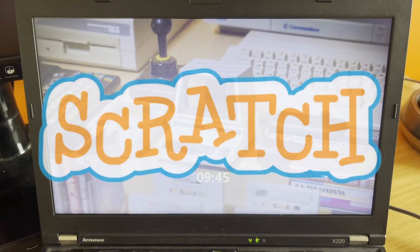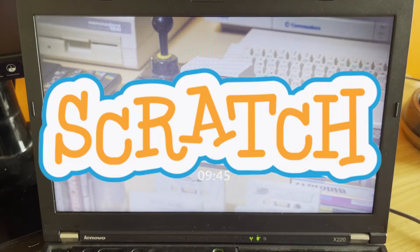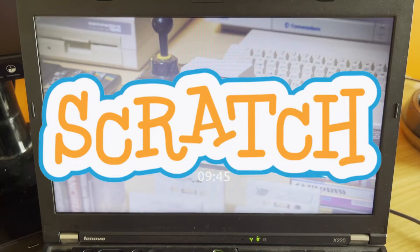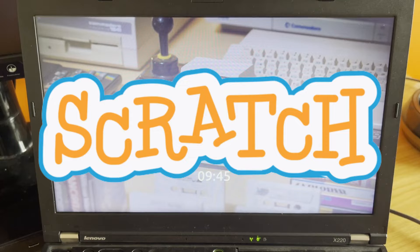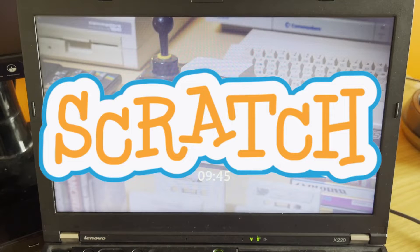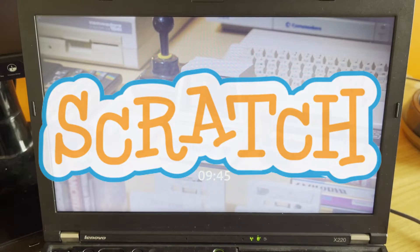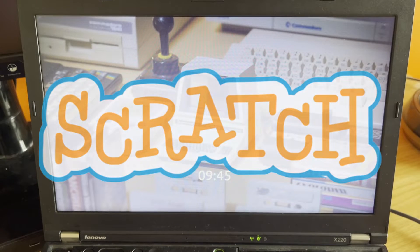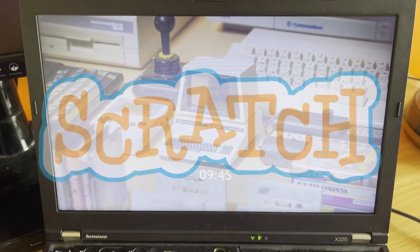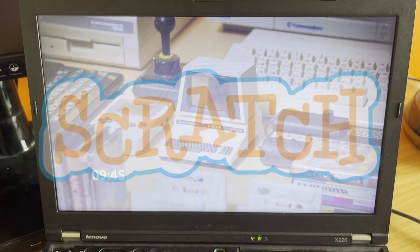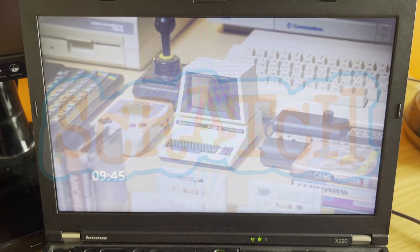He likes to do things like Scratch. Scratch is a visual programming language where you drag blocks to build up some logic and then you can do things like move a sprite around the screen. He used it to do his homework recently, which was to make a little pirate game.